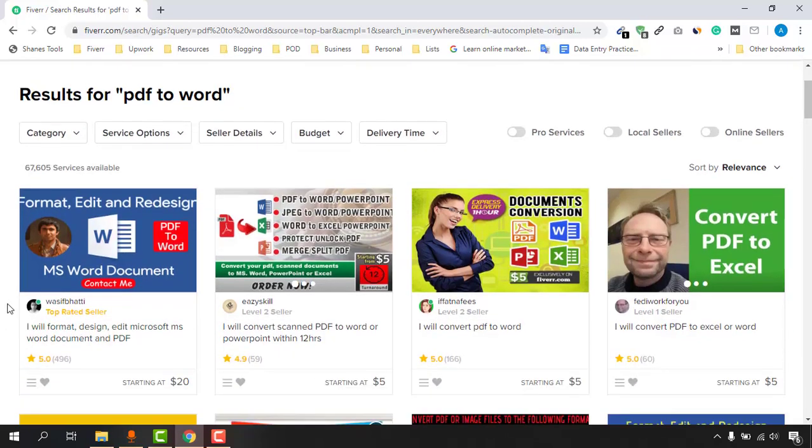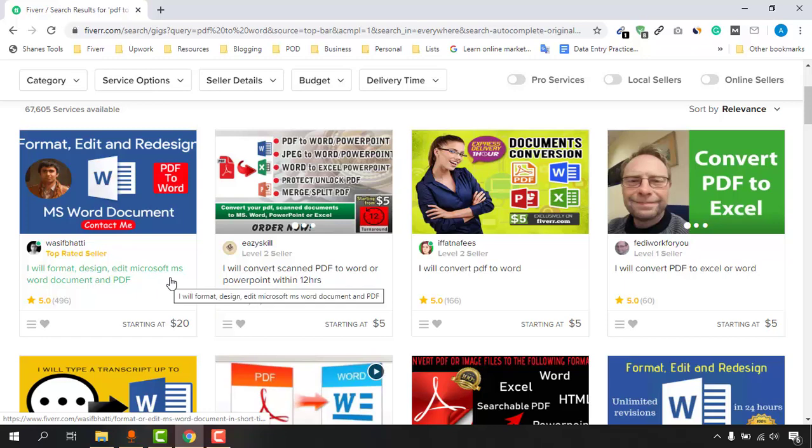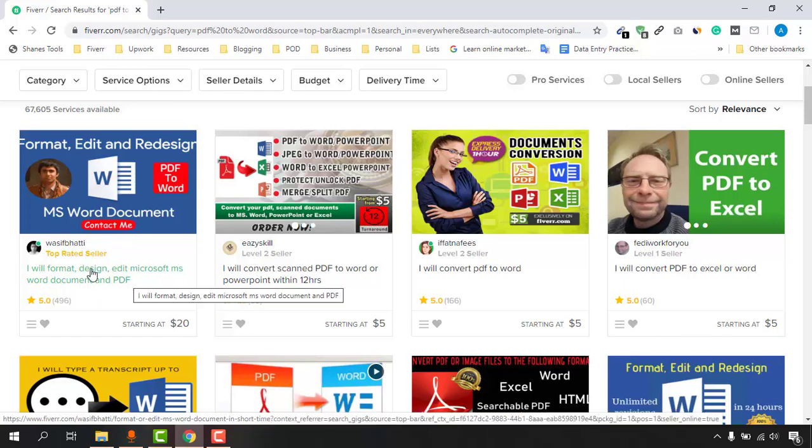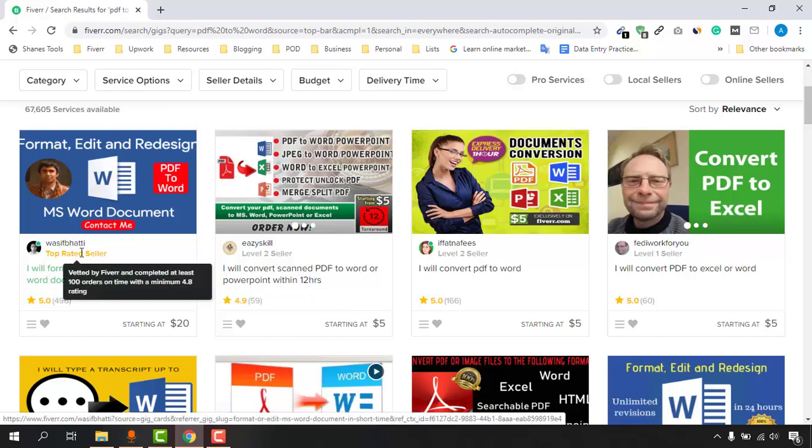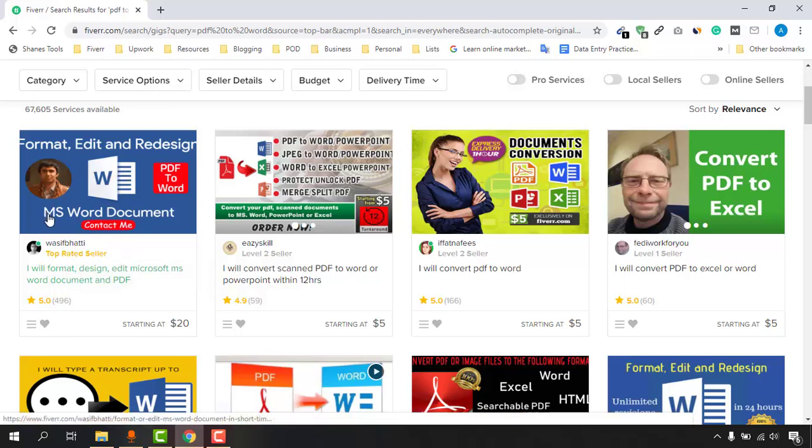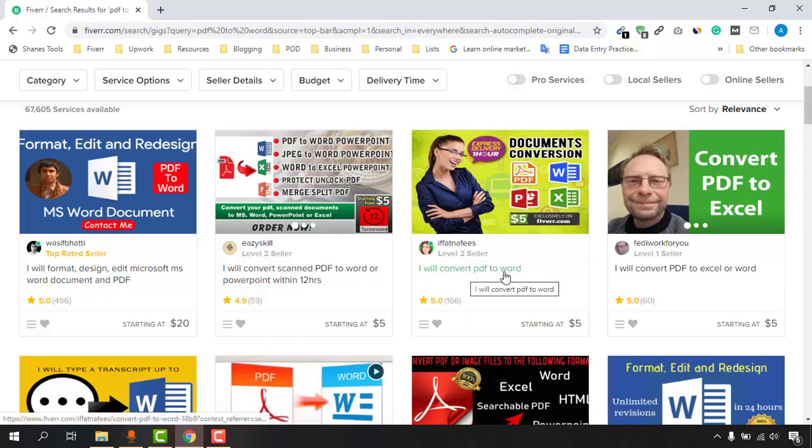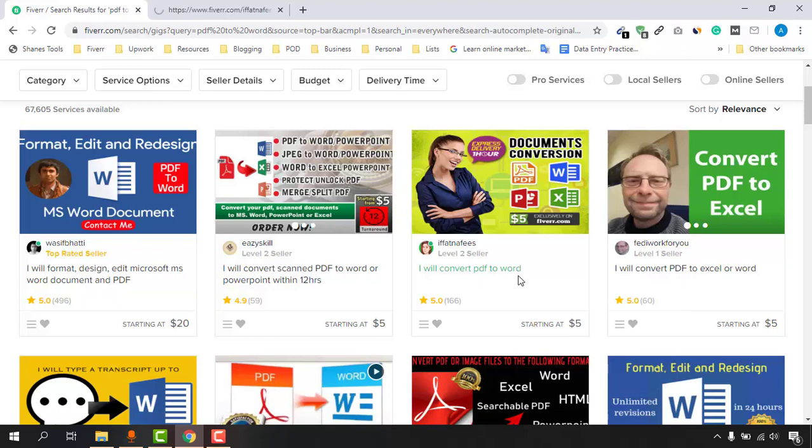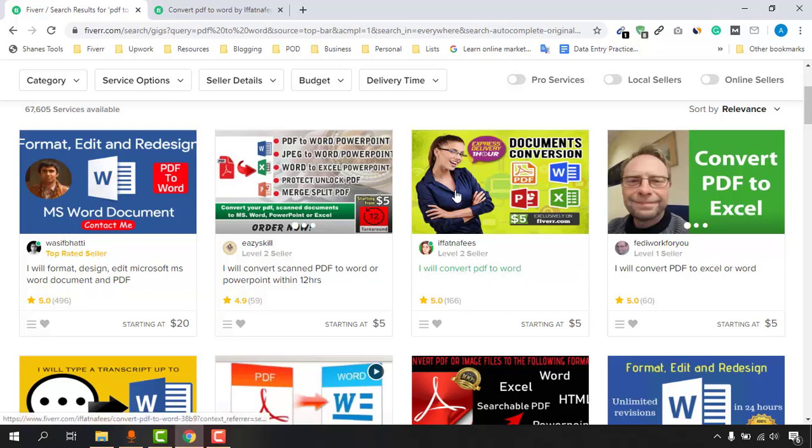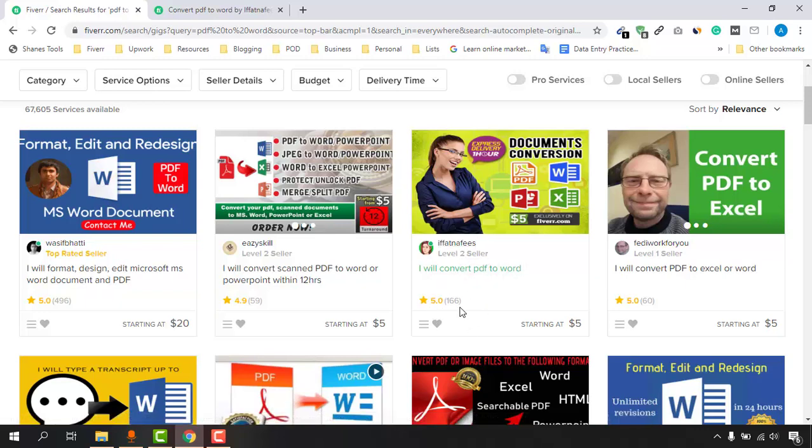I'm going to take you to these gigs which freelancers have added. Take a look - "I'll format, design, edit Microsoft MS Word document and PDF." This person is a top-rated seller, so I'm not going to count them. I'm going to explain everything for beginners. Take this gig as an example: "I will convert PDF to Word." This gig has already 166 reviews and all of them have five stars. This freelancer is a great freelancer for PDF conversion, I can say from these ratings.